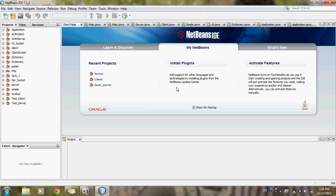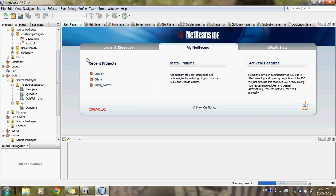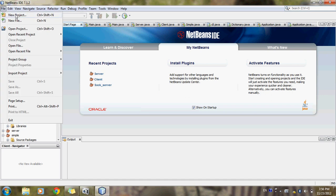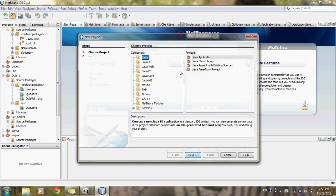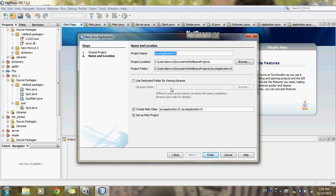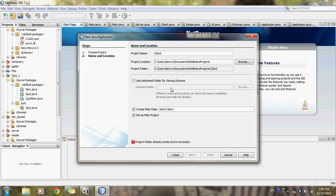We will open NetBeans — it will take some time, no problem. Here you have the new project option, or we can go to file and choose new project. We can choose Java Application, and now I will write the project name — I am writing 'client'.